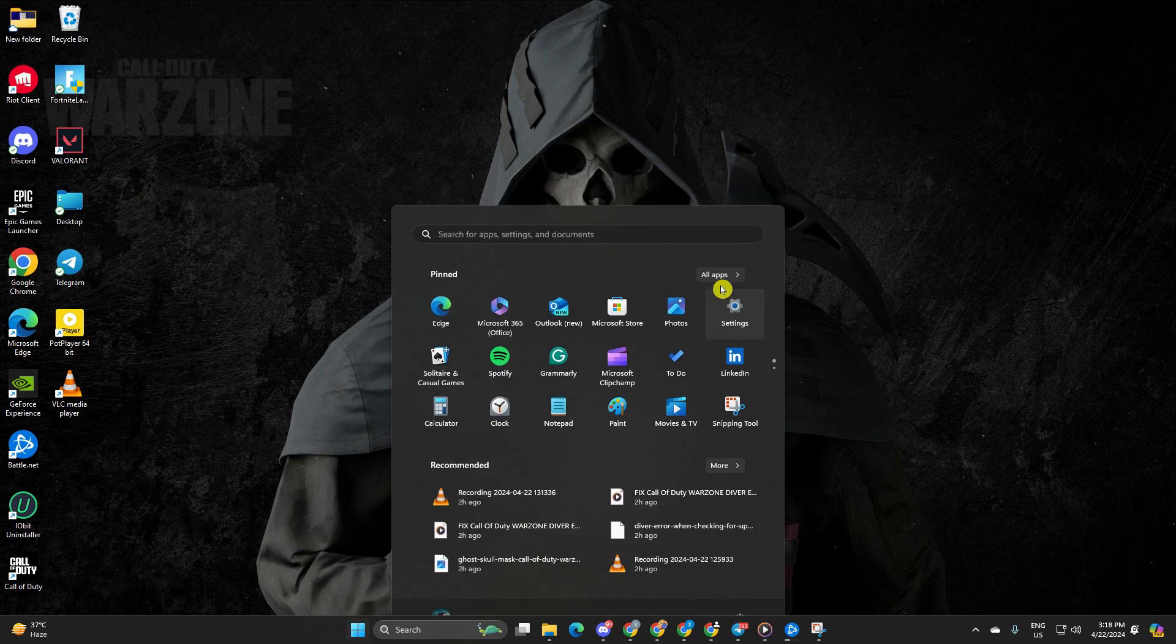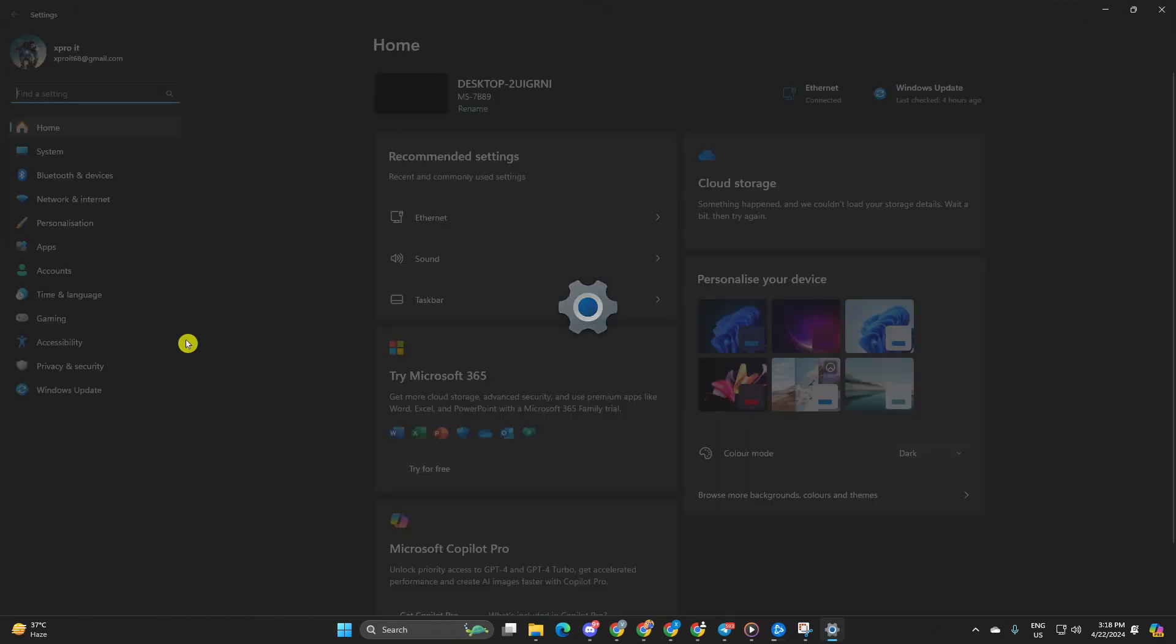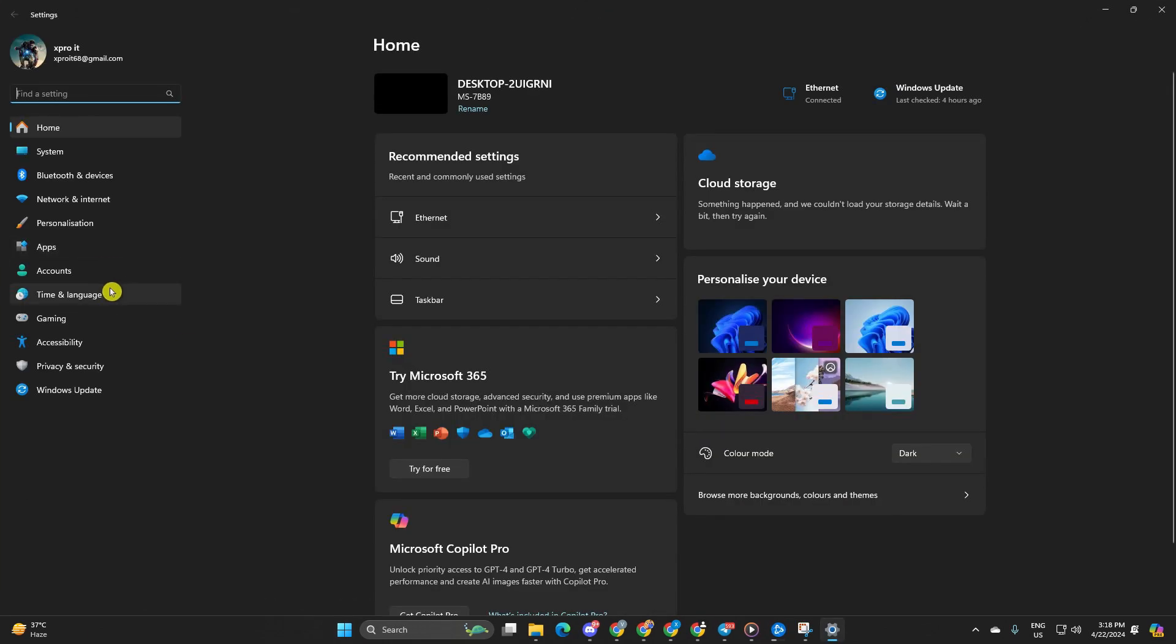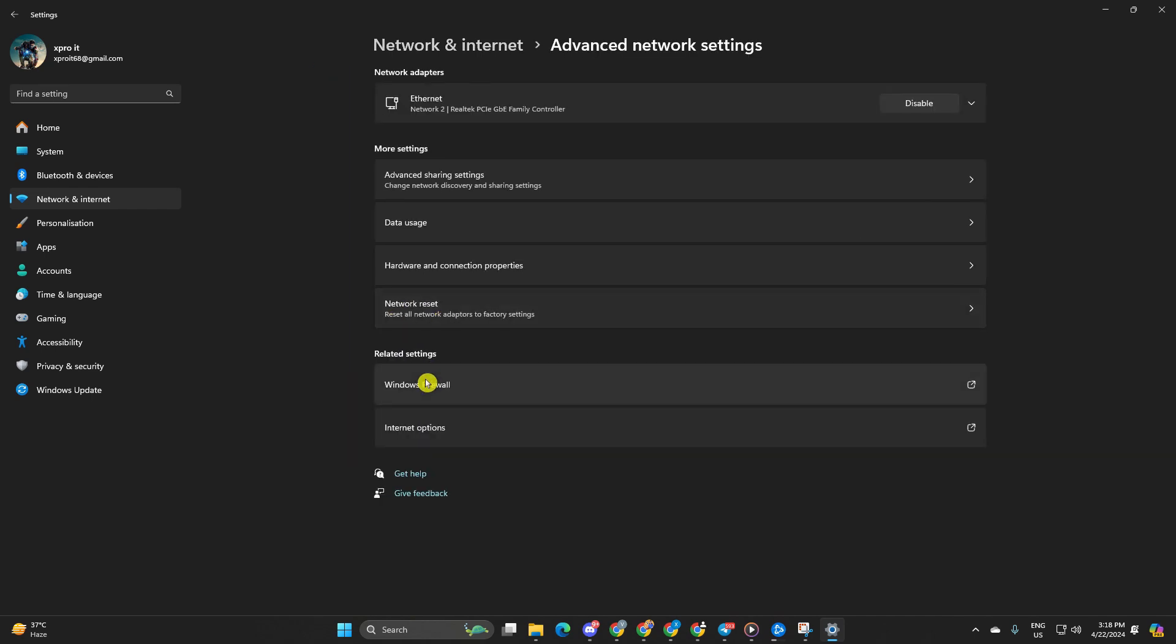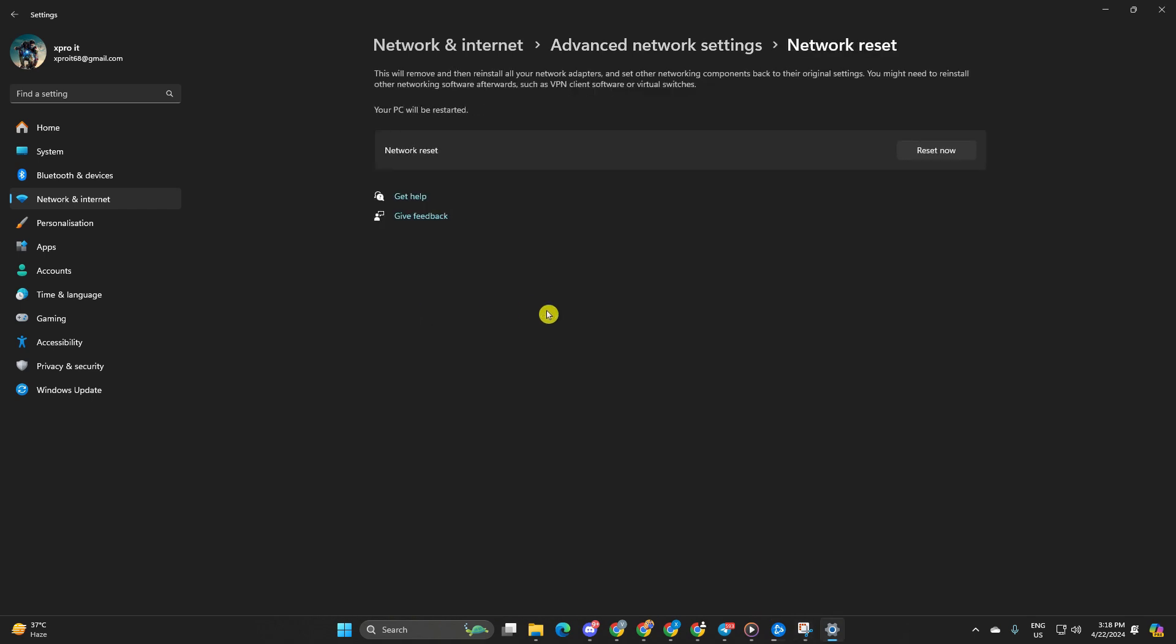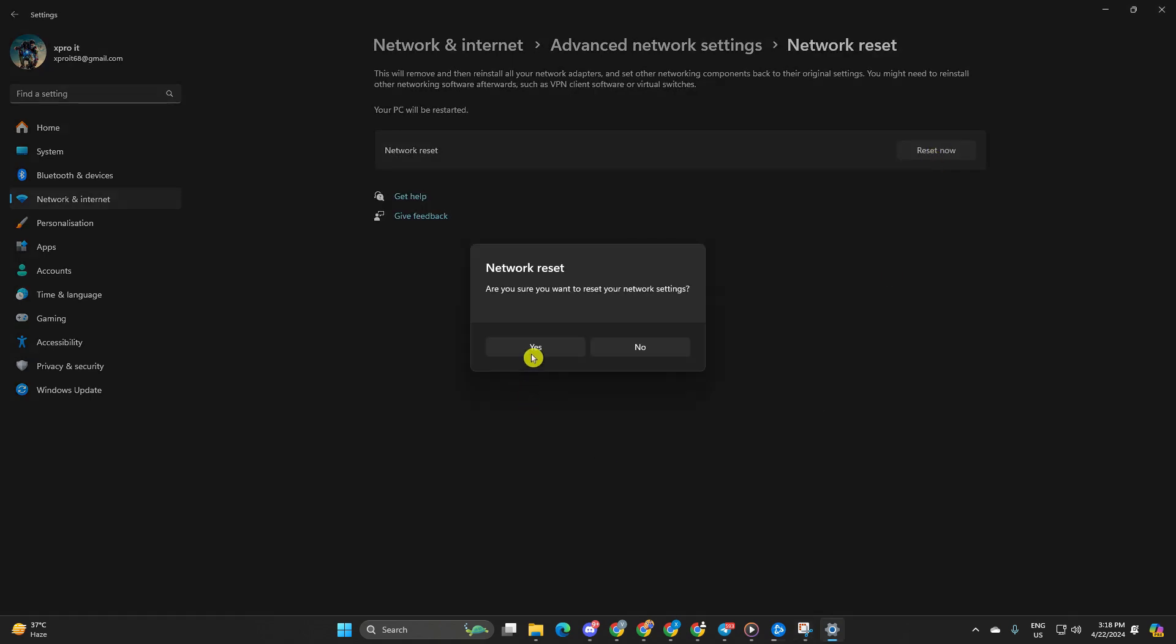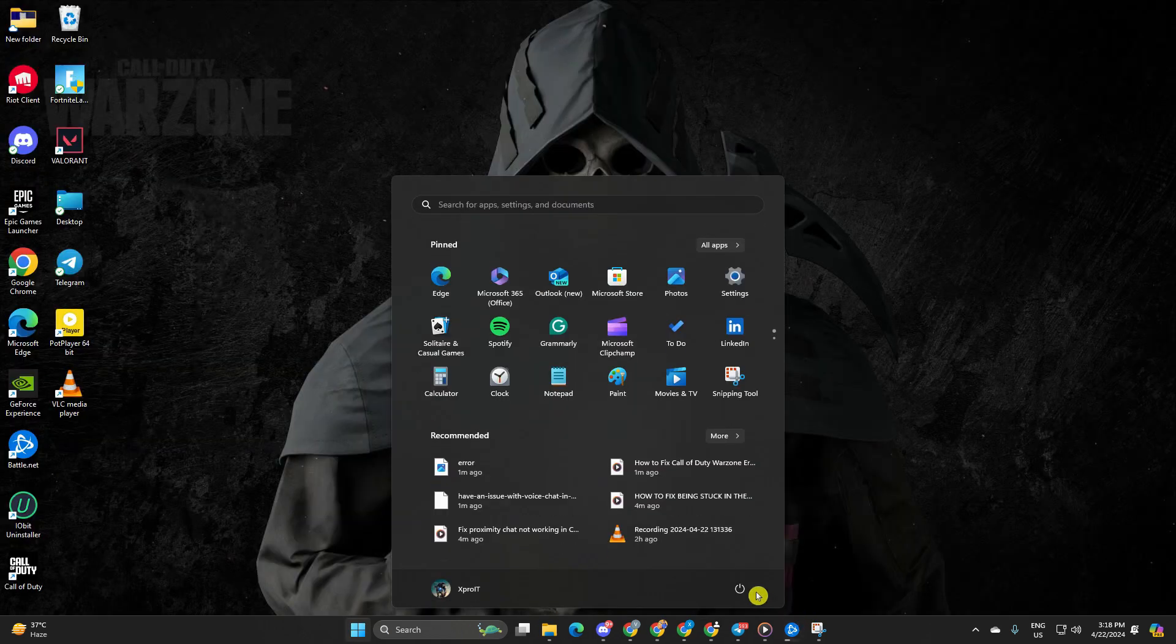Solution 1: Reset your network settings. Begin by opening settings then click on network and internet. Next navigate to advanced network settings and click on network reset. Proceed to clicking on reset now. Confirm by clicking on the yes button. Lastly reboot your computer and check if the error persists.